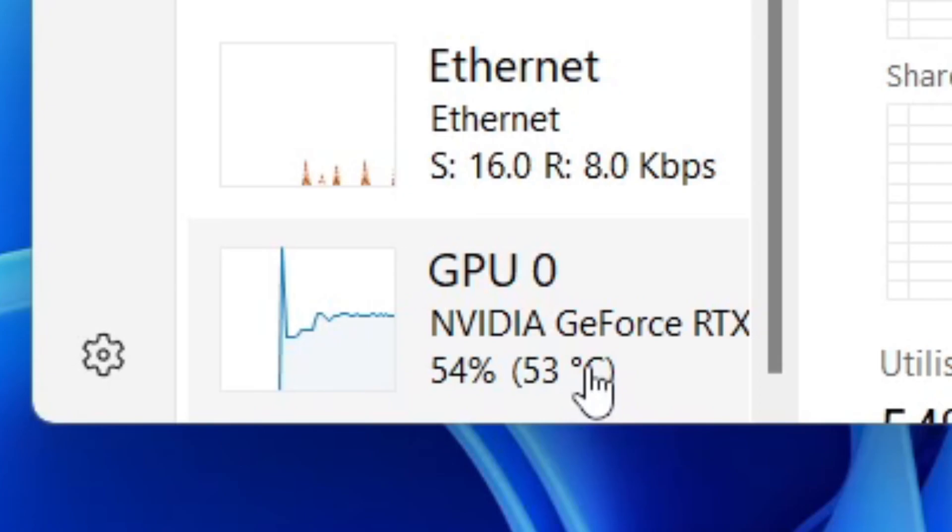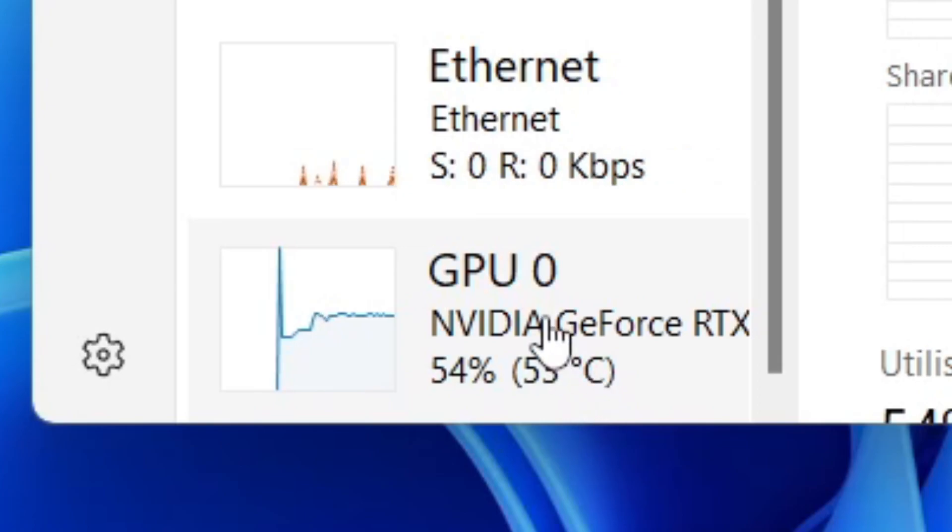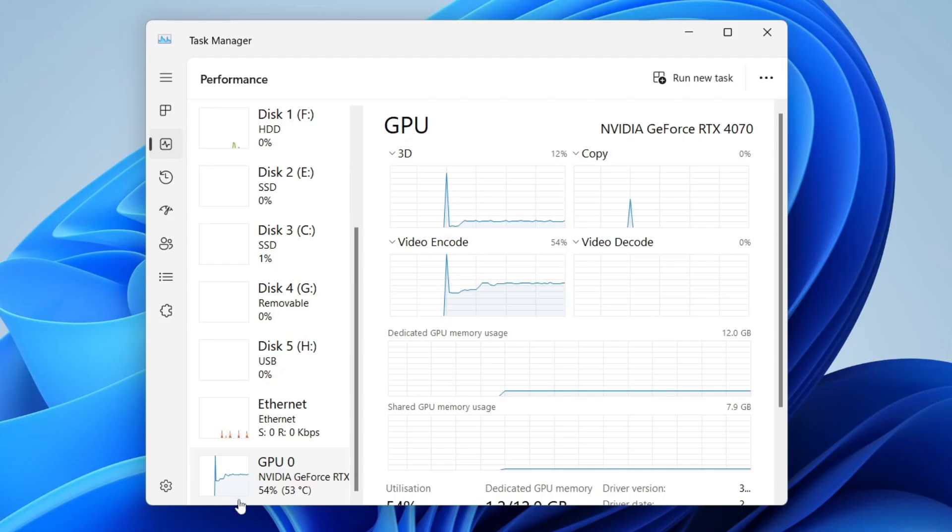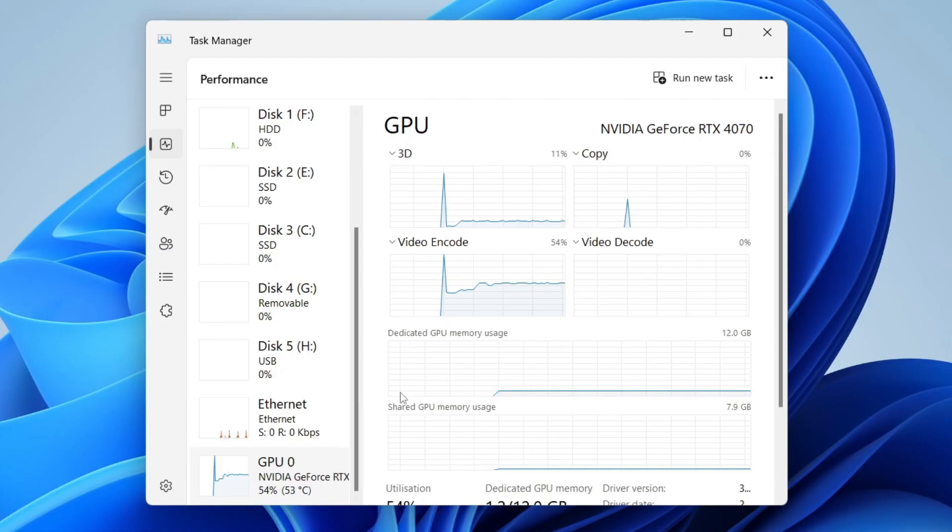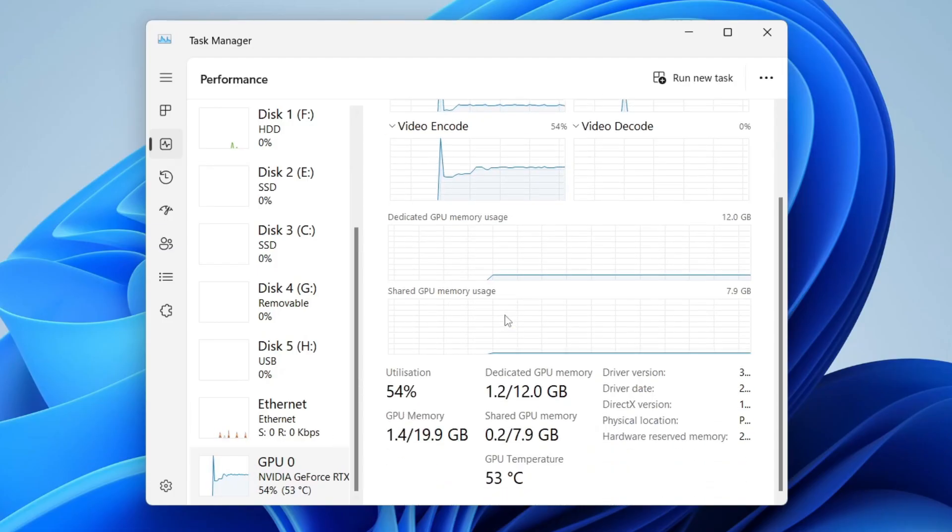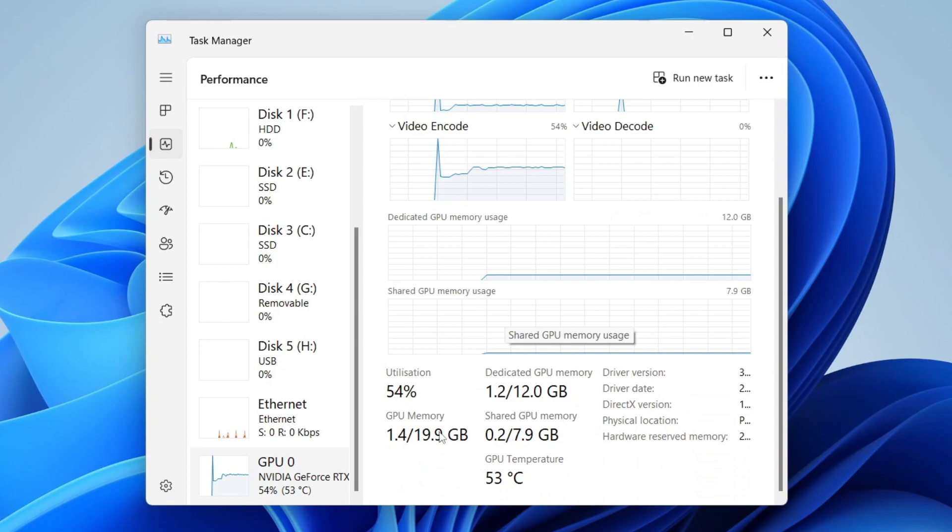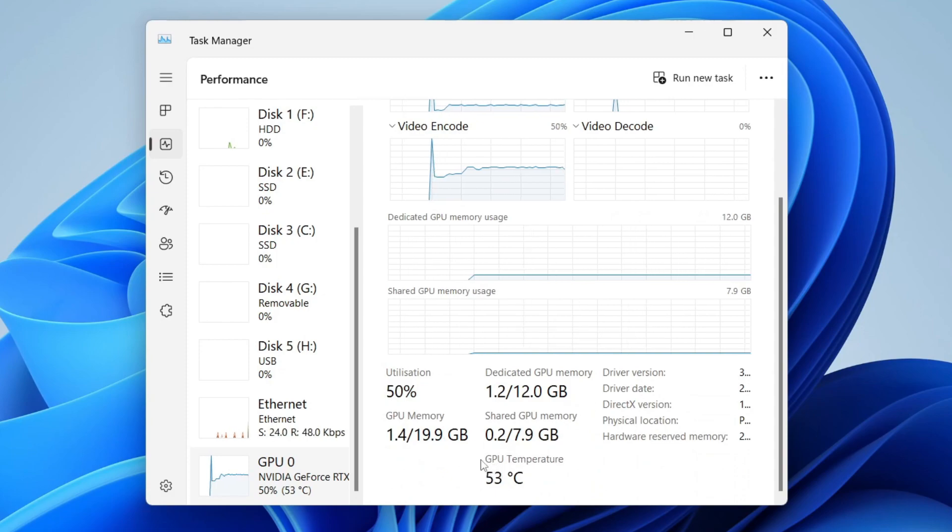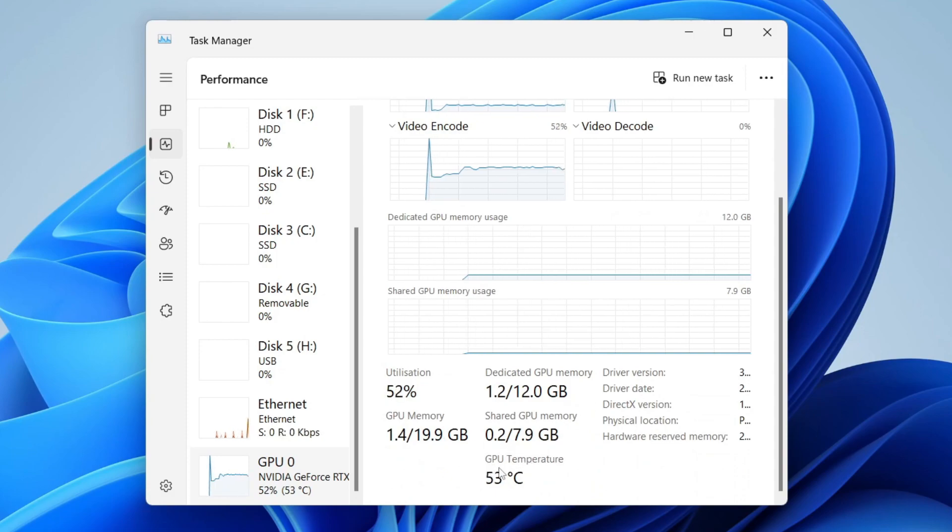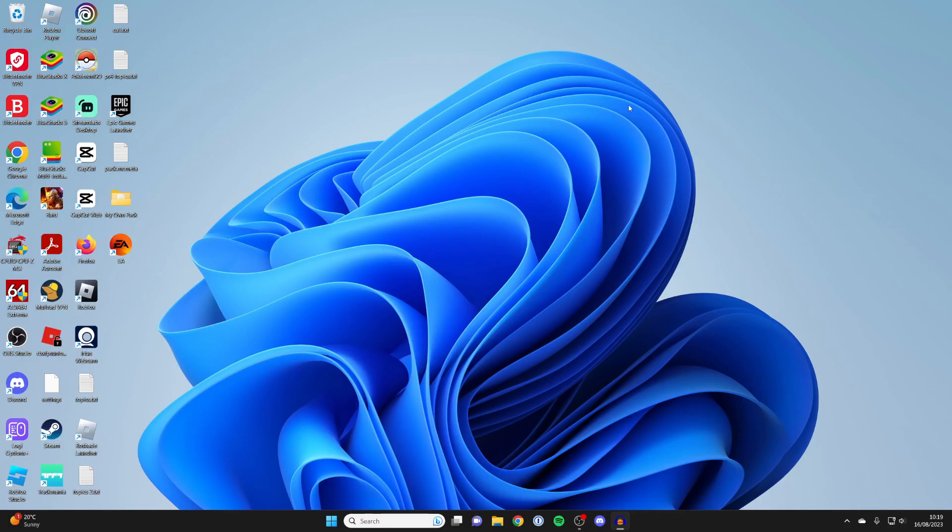If I click on it as well, you can scroll down and see the GPU temperature a bit bigger as well. Leave a like if you found this useful. Peace.